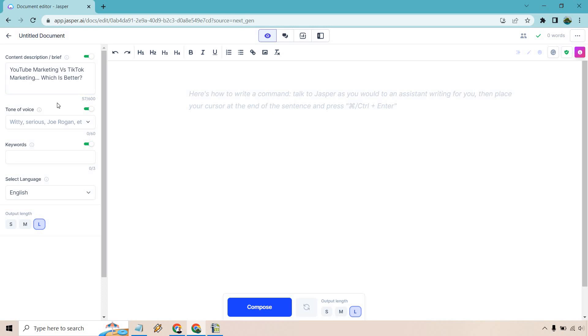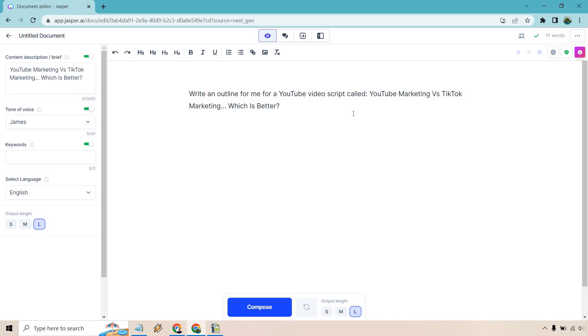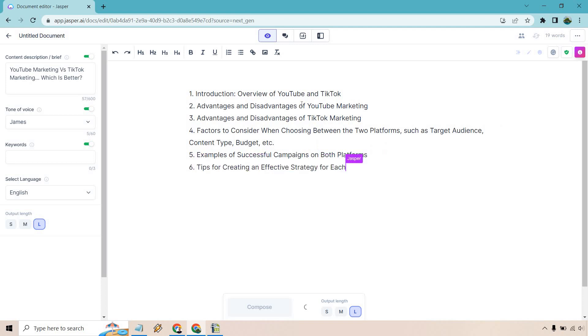So I'll do some of that and I'll use some of the actual document editor here just to give you an idea about how it works. So with this, let me come up with an article, what it's going to be about. All right. So there we go very quickly. YouTube marketing versus TikTok marketing, which is better. Remember tone of voice. There we go. Let's go with James. This is going to be the one where you want to add that in keywords. You know, that's going to be up to you. Output length. I like going with longer. If it gets too long, you can just remove some, or if it's too short, you can always add more, but I feel like it's just good with that. So here's how to write a command. As it says in the background, talk to Jasper as you would to an assistant writing and then place your cursor at the end of the sentence and press either this and enter or control and enter. So that's what I'm going to do here. And the first thing we want to create is going to be an outline. So let's tell Jasper exactly what we need.